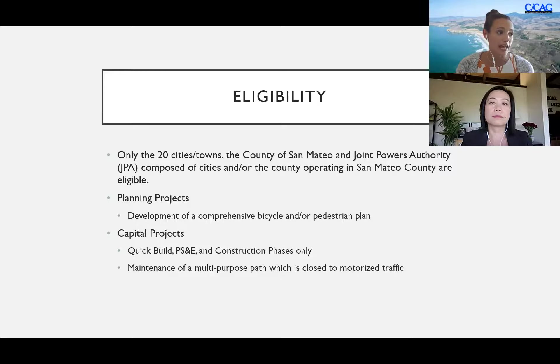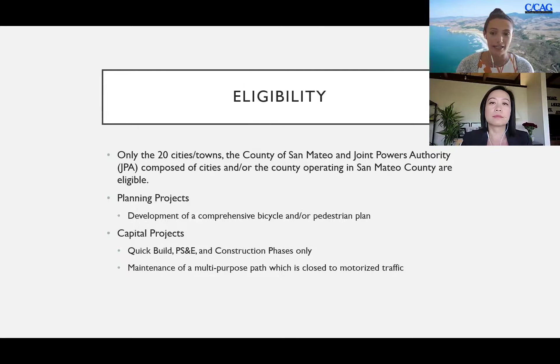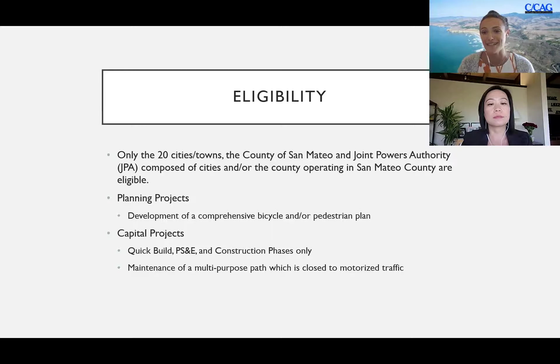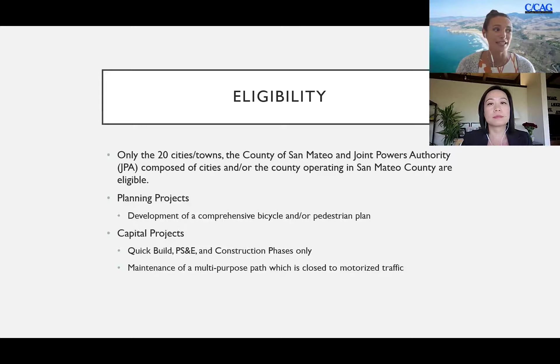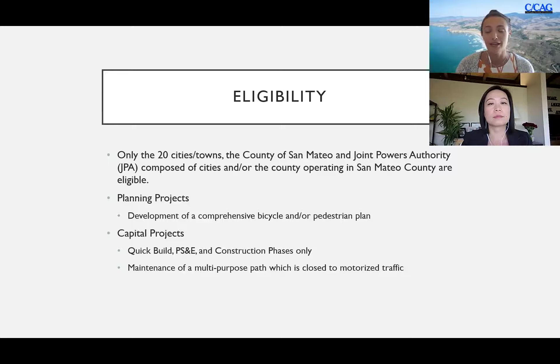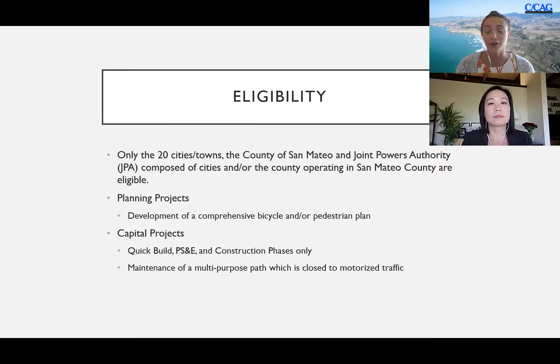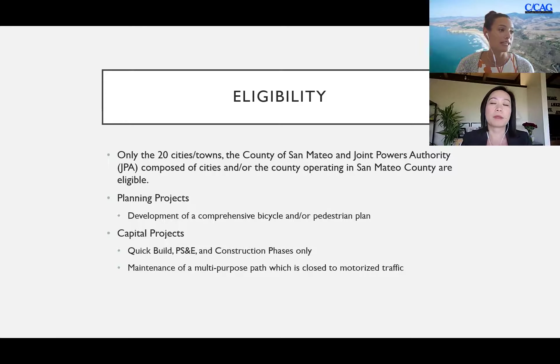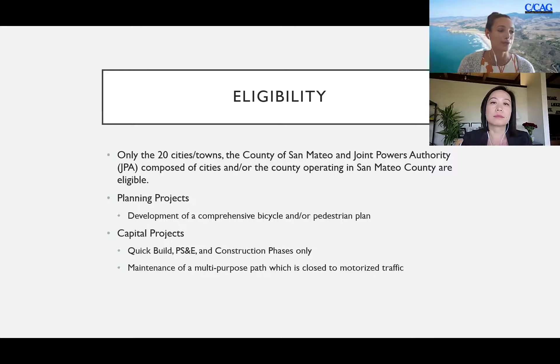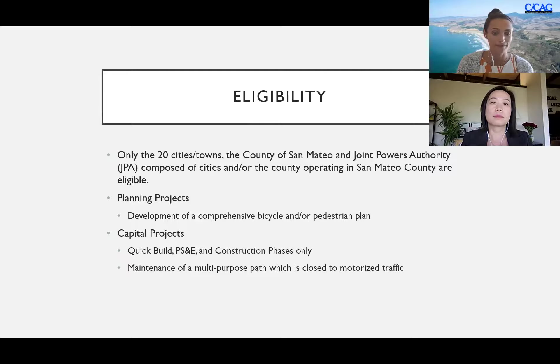The capital projects are limited to quick build PS&E and construction phases only. Quick build in this sense is new from MTC, we're very excited that it's now eligible. It includes things such as paint for striping, flex posts, K-rail, kind of those quick fixes to the street. Also available for capital project eligibility is maintenance of a multi-purpose path which is closed to motorized traffic.